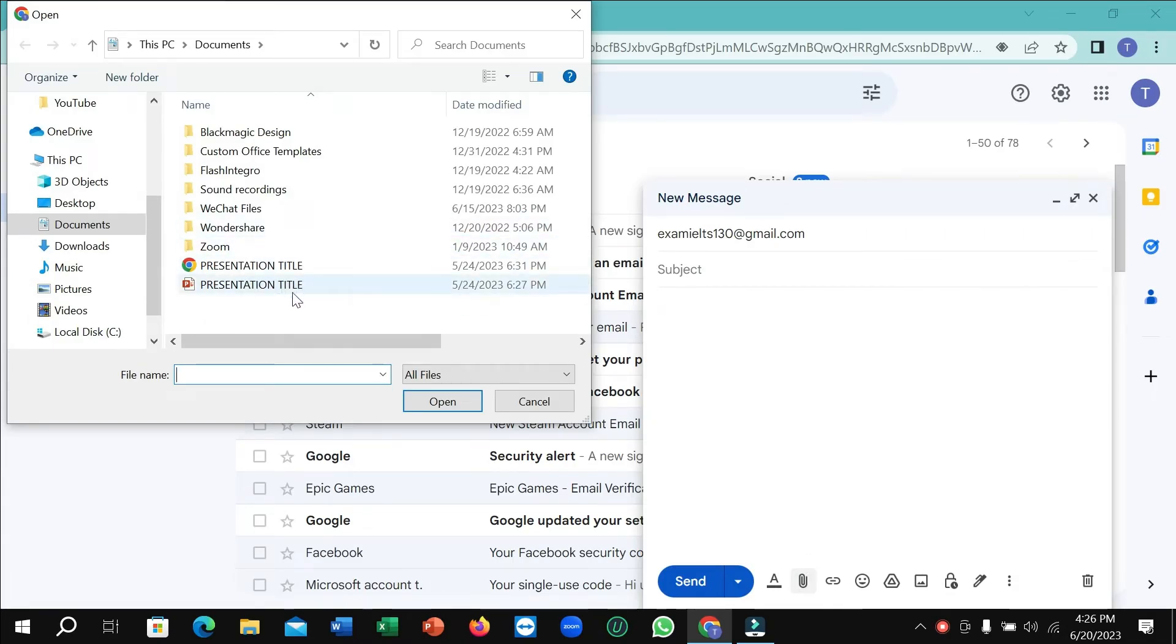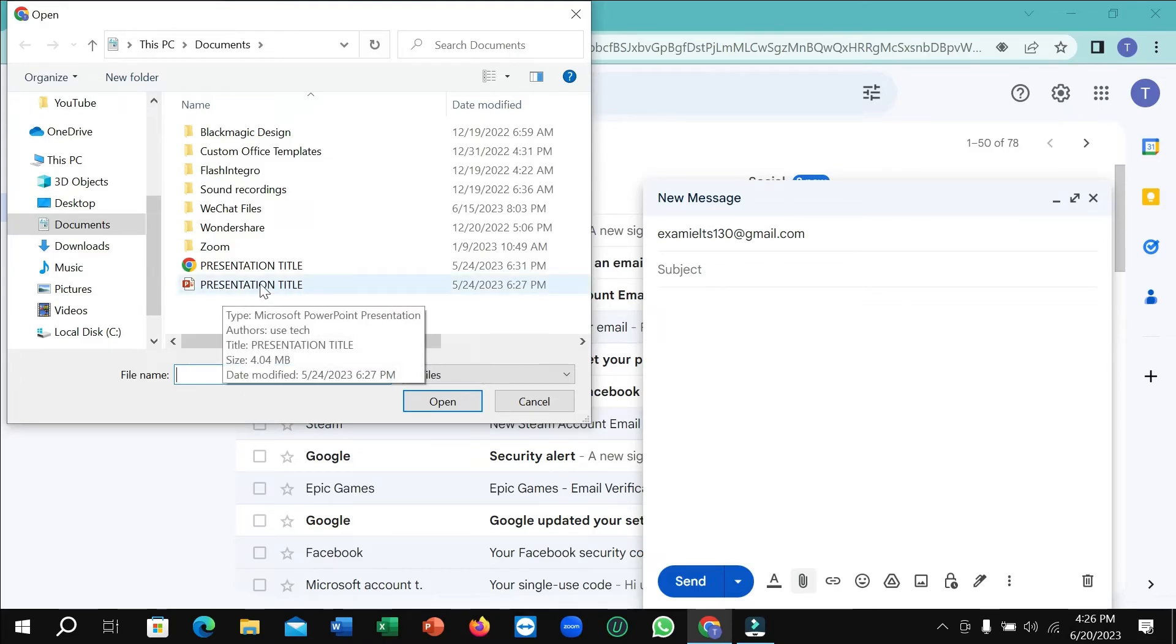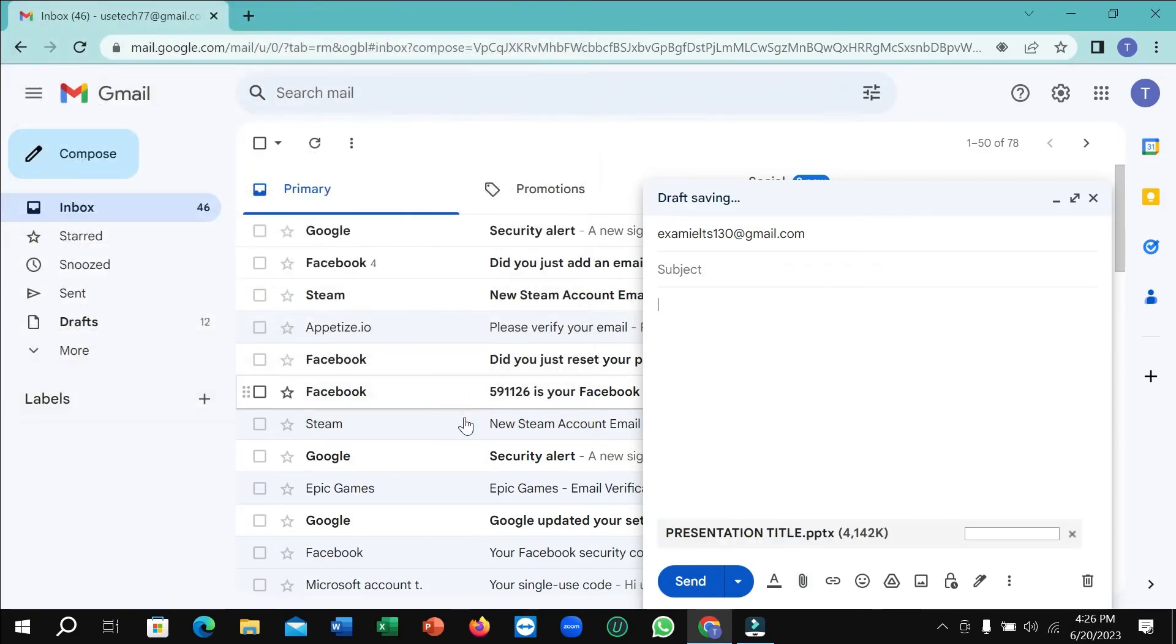Right now you just need to select the PowerPoint presentation file. So here you can see I just selected it, then open it. Right now you can see it's loading and you just need to wait for it to complete 100 percent.